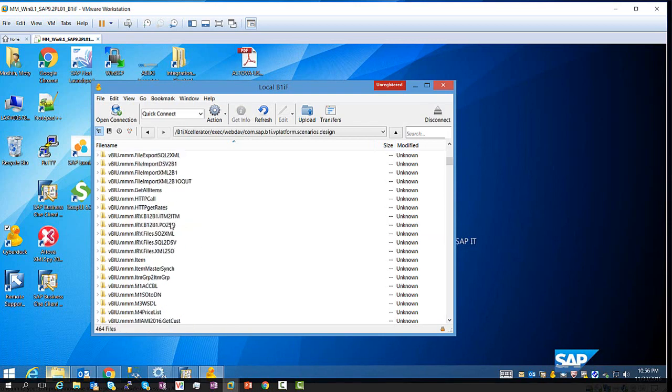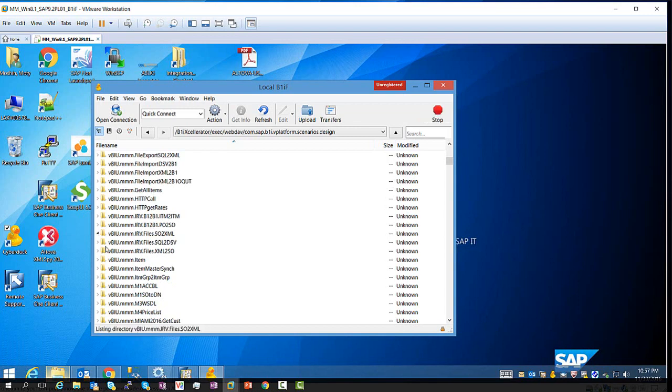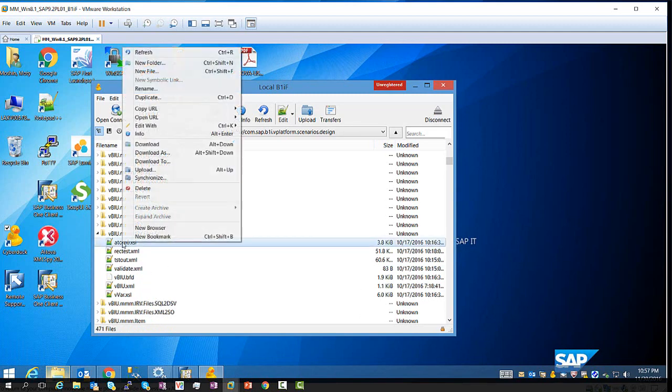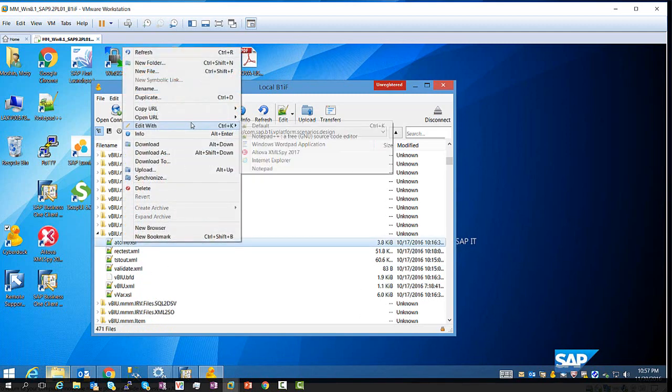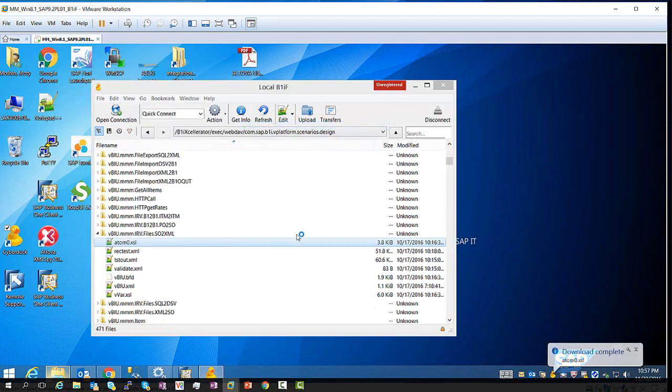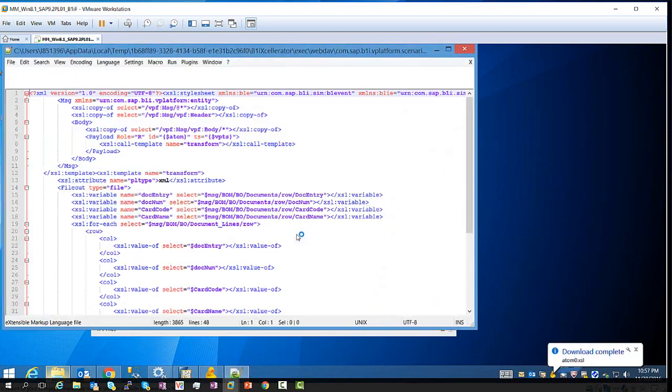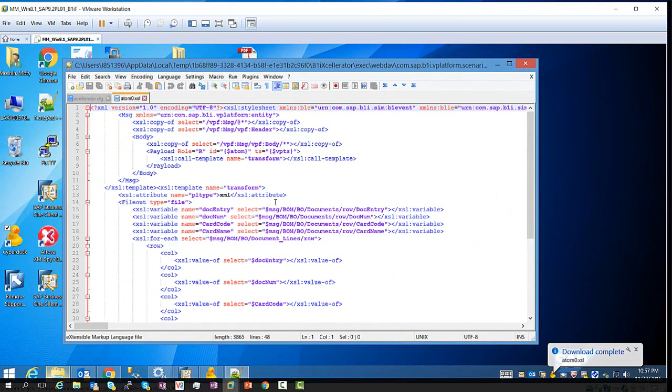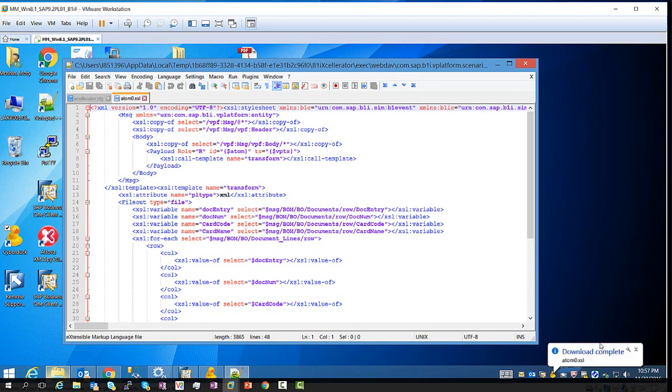And let's try to edit one of the scenarios. For example, I have here my Cessor2.xml scenario. And here I have my Atom0, you can right click, click on Edit With, and either the default, which is going to be my Notepad++, and you see, it opens the file directly in my Notepad++ through WebDAV.